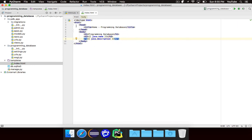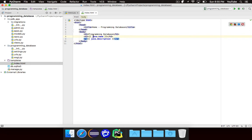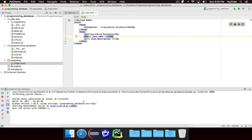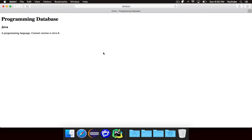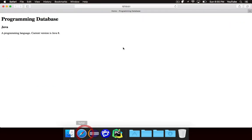That's really all it takes. It's super simple. We're basically loading the item from the database and assigning it to the context variable Java, and then inside of our template we can reference the context variable Java and use all of the data from it. Let's see what this looks like. I'm going to go ahead and hit run and load the page. And you'll notice that it says Java, and then it says a programming language, current version is Java 8. We never wrote that text anywhere — it actually pulled it from the database and loaded it.